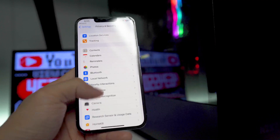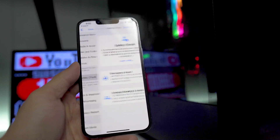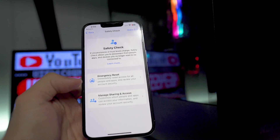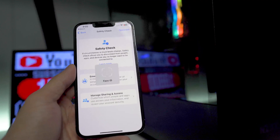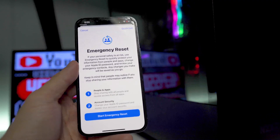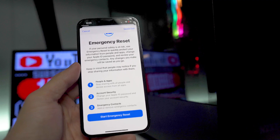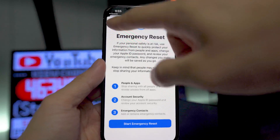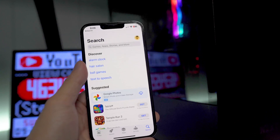Next, check out Safety Check — go into Settings, then Privacy and Security, and scroll down. This is a new option in iOS 16 that wasn't in iOS 15. I recommend everyone read through this page. There's an Emergency Reset to view your people, apps, and account security — you can stop sharing with all people, revoke app access, update your Apple ID security, enable two-factor authentication, and add or remove emergency contacts.